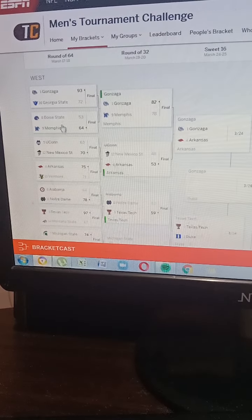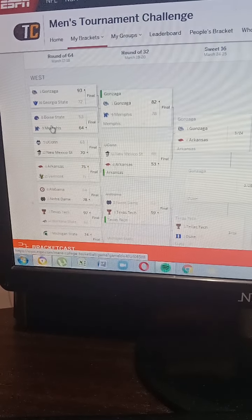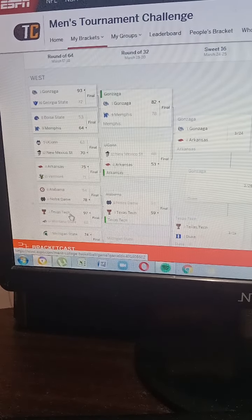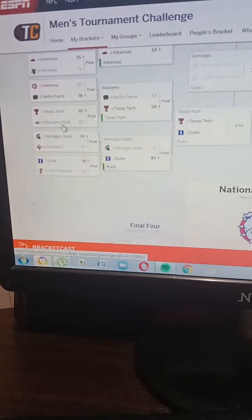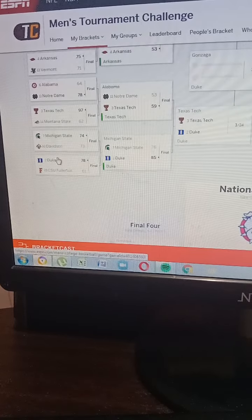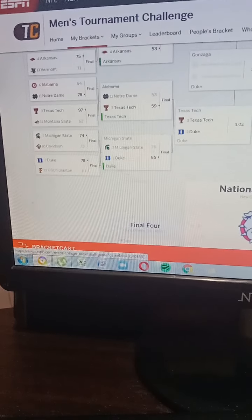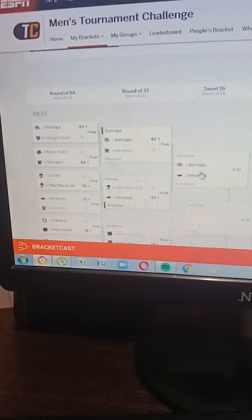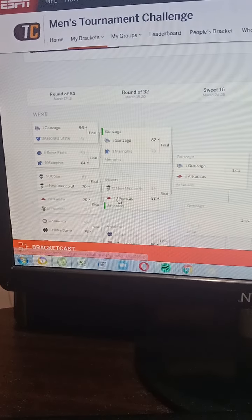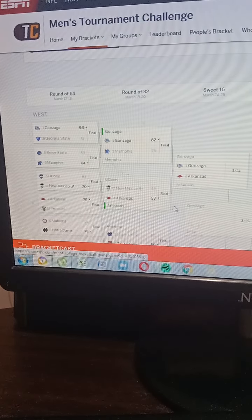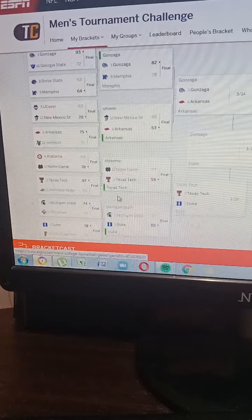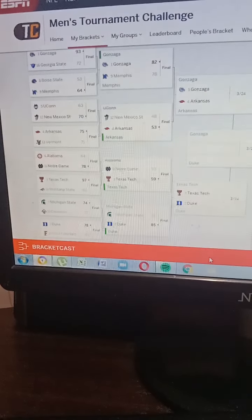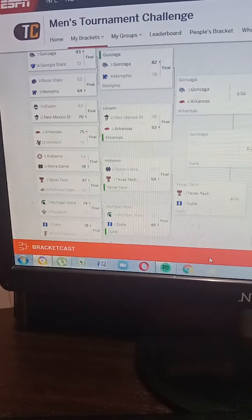In the first round, Gonzaga, Memphis, Arkansas, Texas Tech, Michigan State, and Duke are safe. Gonzaga, Arkansas, Texas State, and Duke are perfect teams. A tough matchup there.